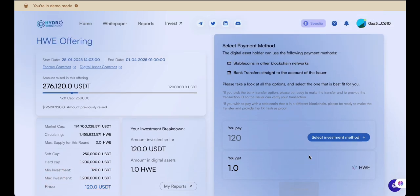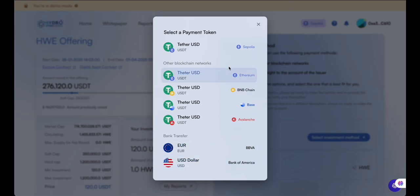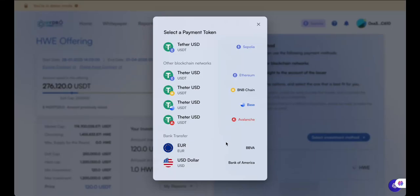Click Select Investment Method to choose your preferred payment option. You'll see choices for both crypto-based payments and fiat investments. Let's go through each payment method one by one to review how each works in detail.